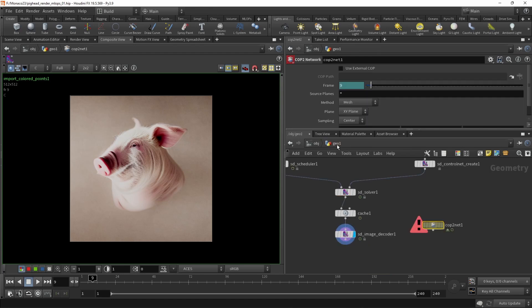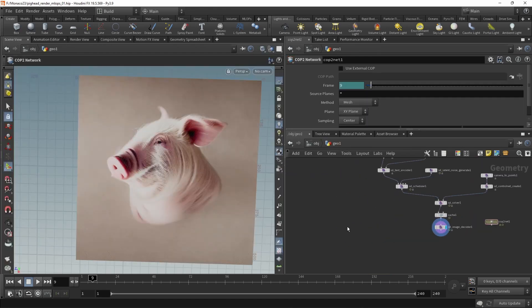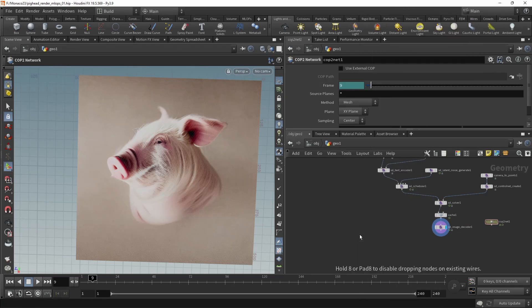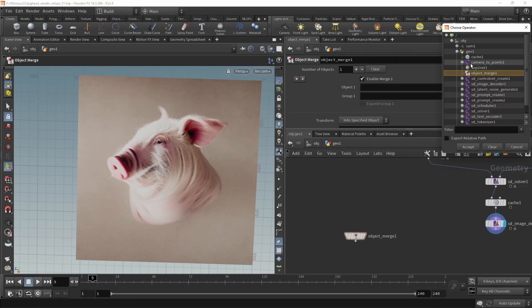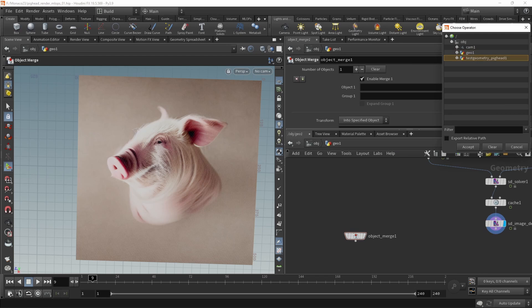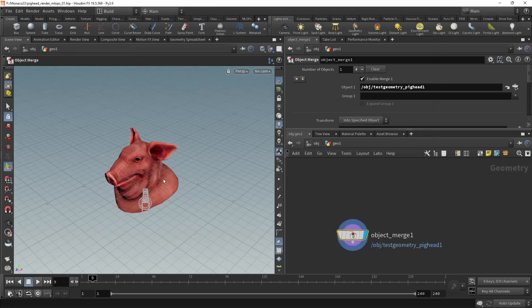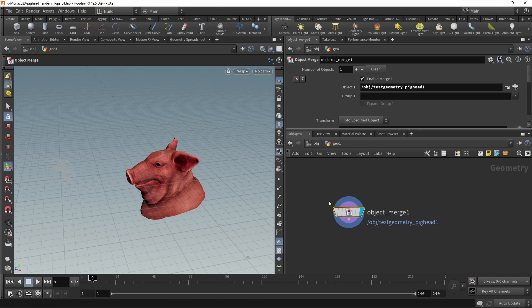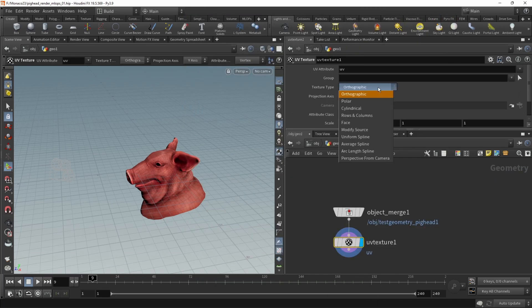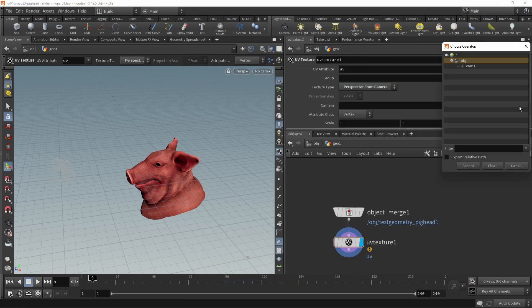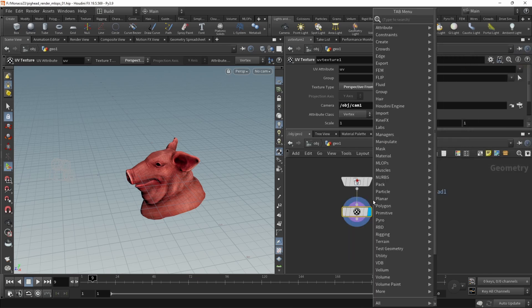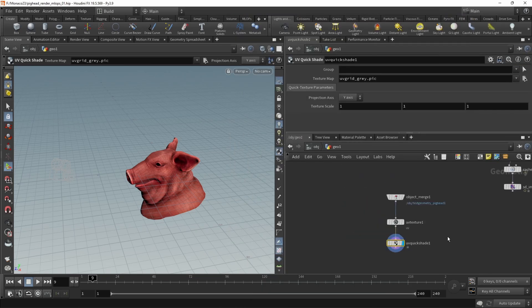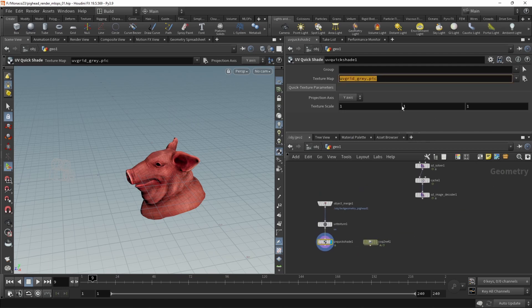Back up one level to our scene view. Let's bring in the object we want to project this on using an object merge node, and we're going to merge in our pig head. After setting the view flag on this, press space and H over the viewport to reframe. Now we need a UV texture, which will be perspective from camera. We're just going to select our very own camera here. Now let's add a UV quick shade. For now, let's try pointing this to our COPS net, which we can do using the infamous op syntax.